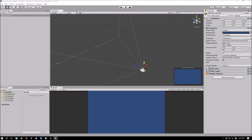Hello everyone and welcome to another part of the Unity scripting tutorial. Today I want to talk about meshes and more specifically how to create a custom mesh in Unity, because sometimes having models is fine but other times it's much better to create a custom mesh to do exactly what you need — for instance, when you want to change where the verts are.